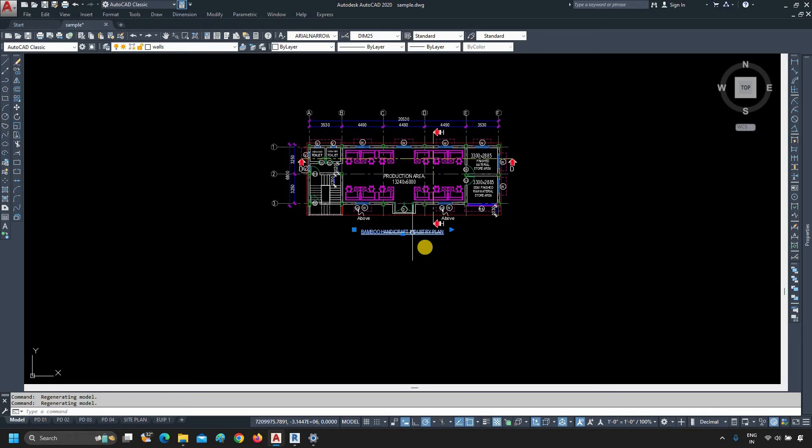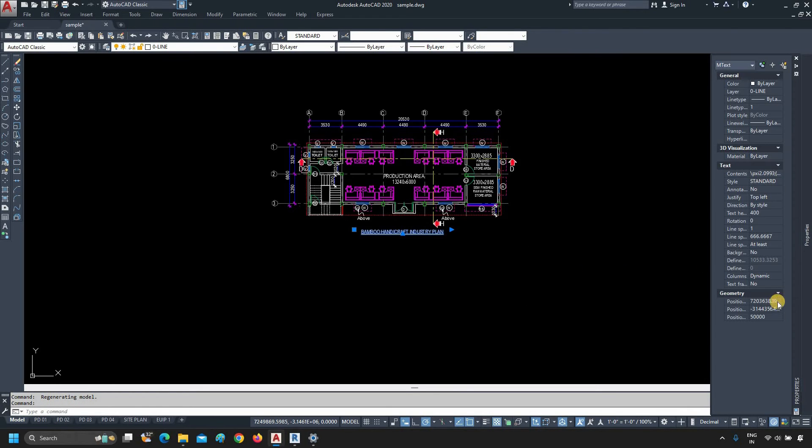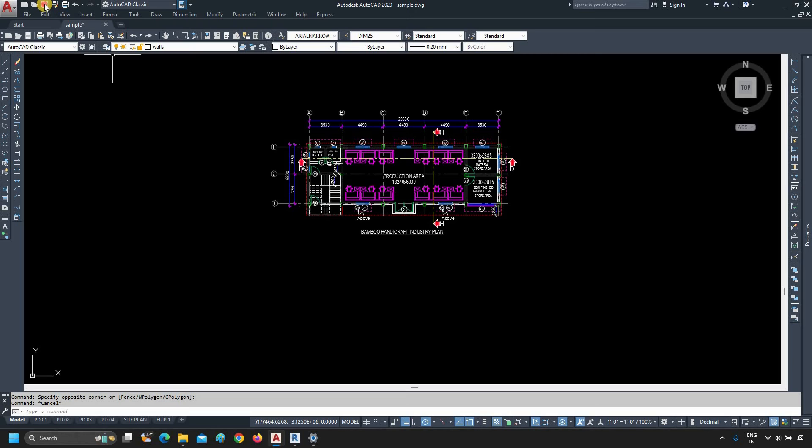Select the drawing that you want to bring to the Z0 level. Click on Properties. In the position Z, type 0. Press Enter. Next, click on Save.